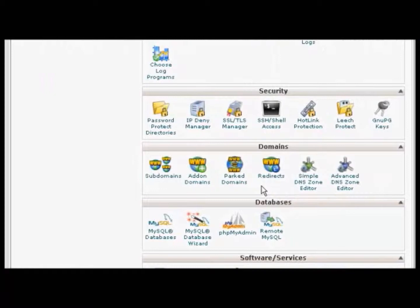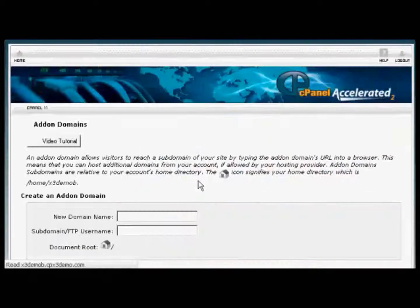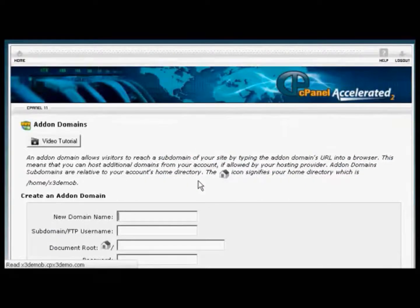Installing an add-on domain is quite similar. Click here on Add-on Domains.